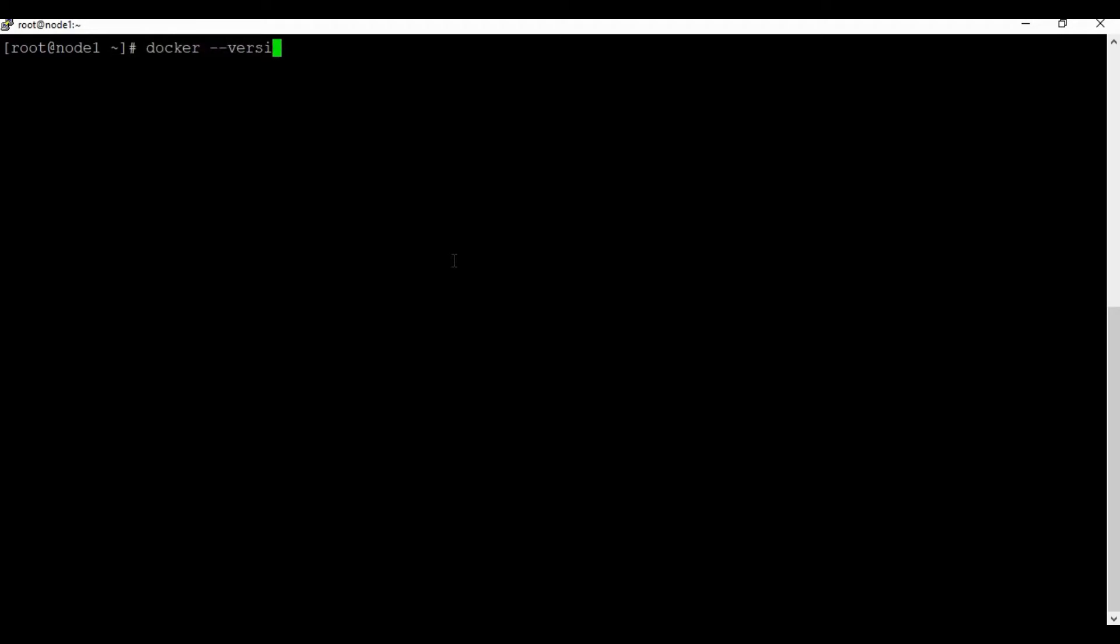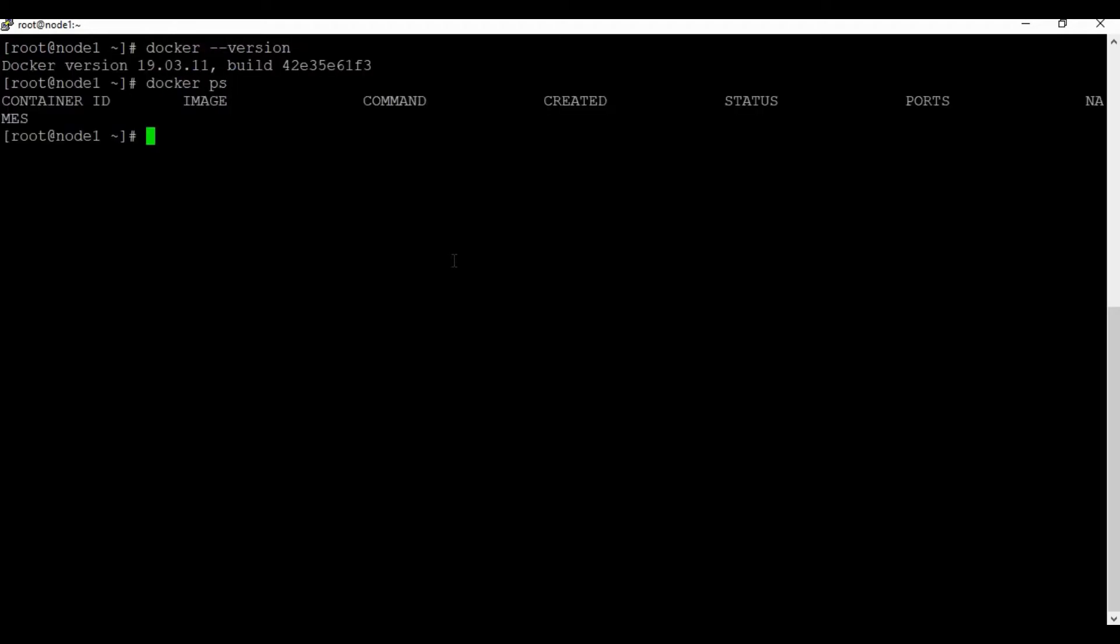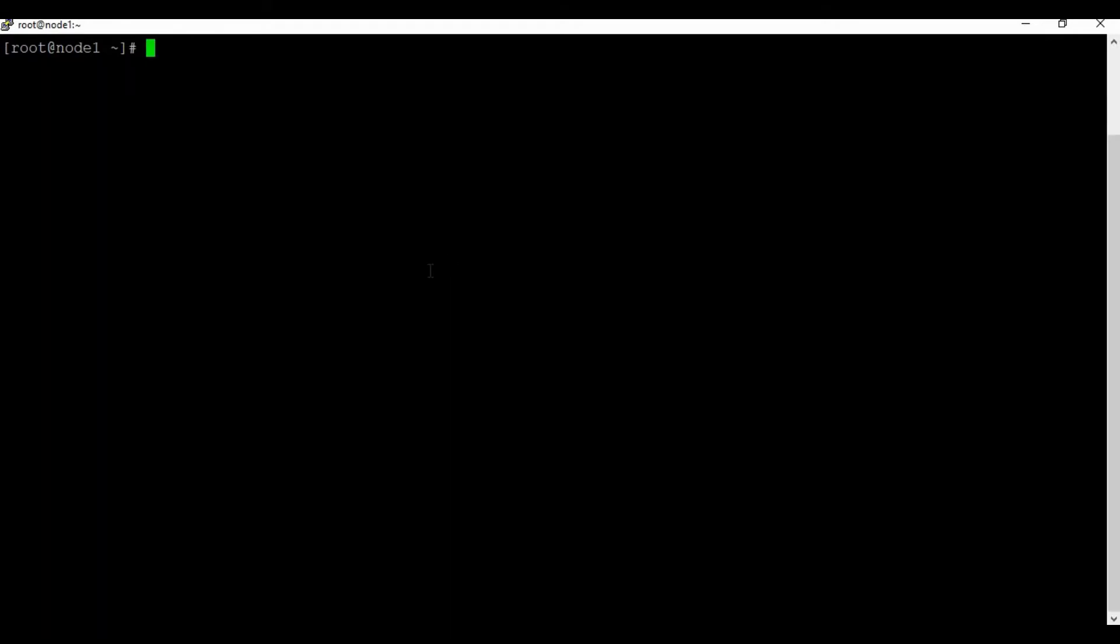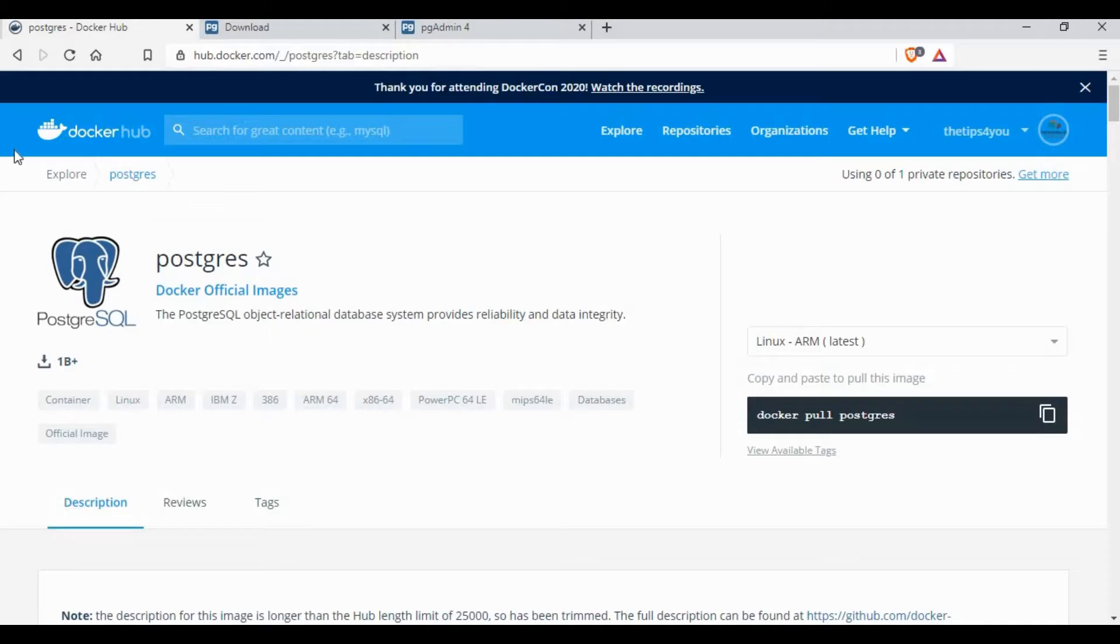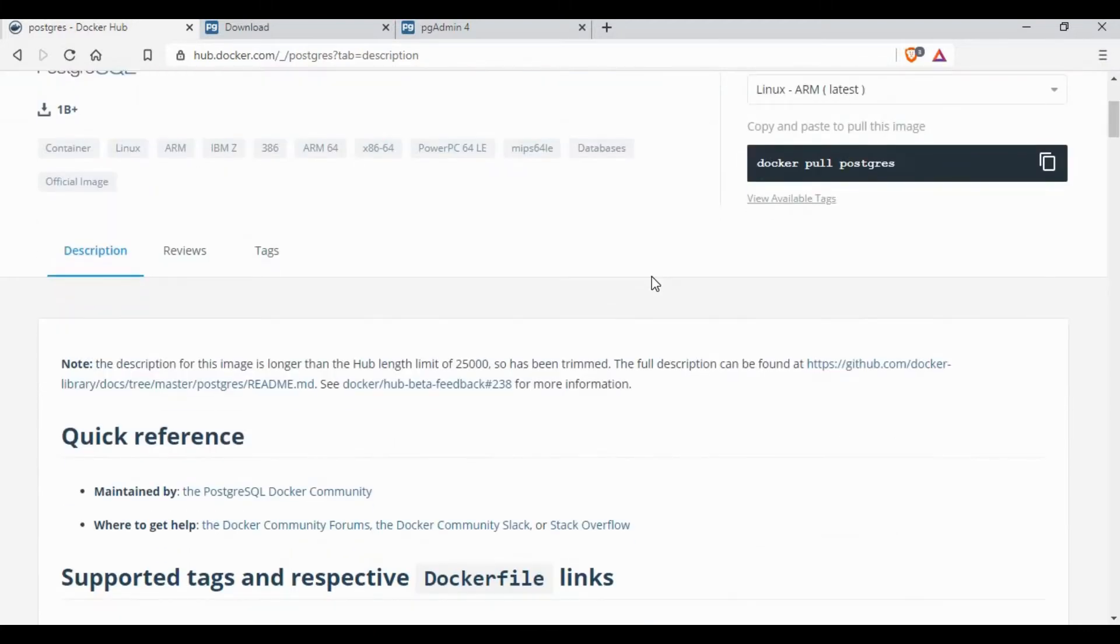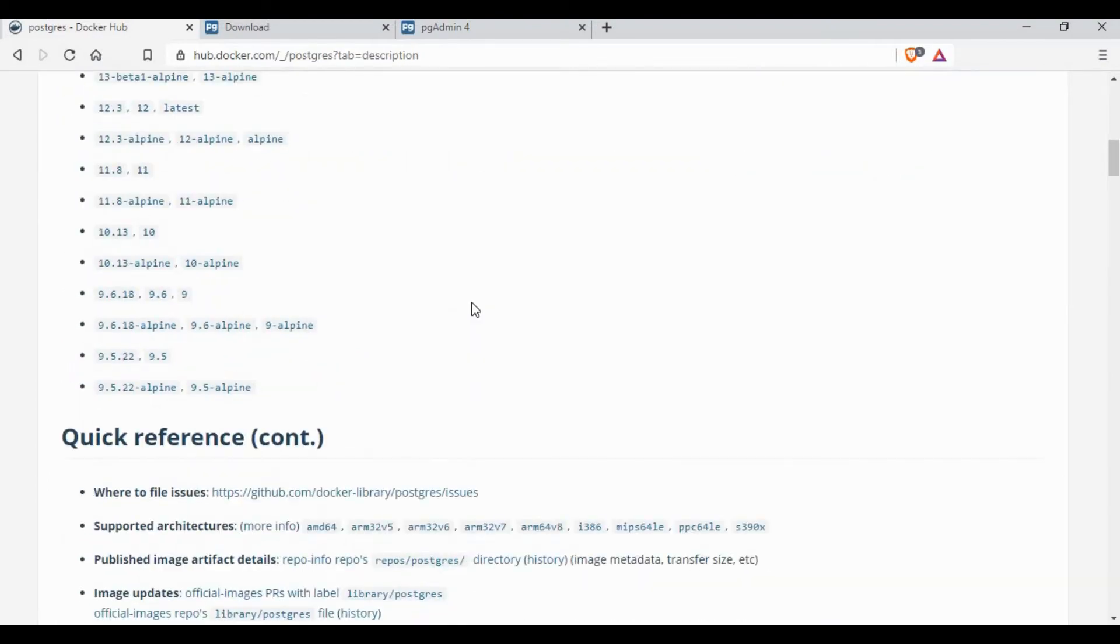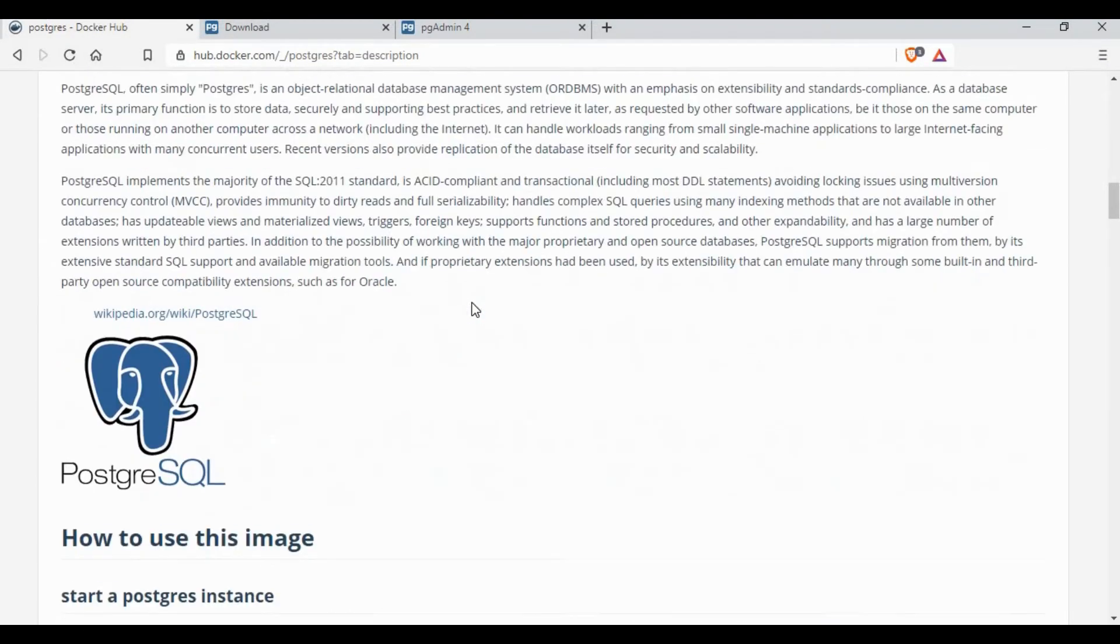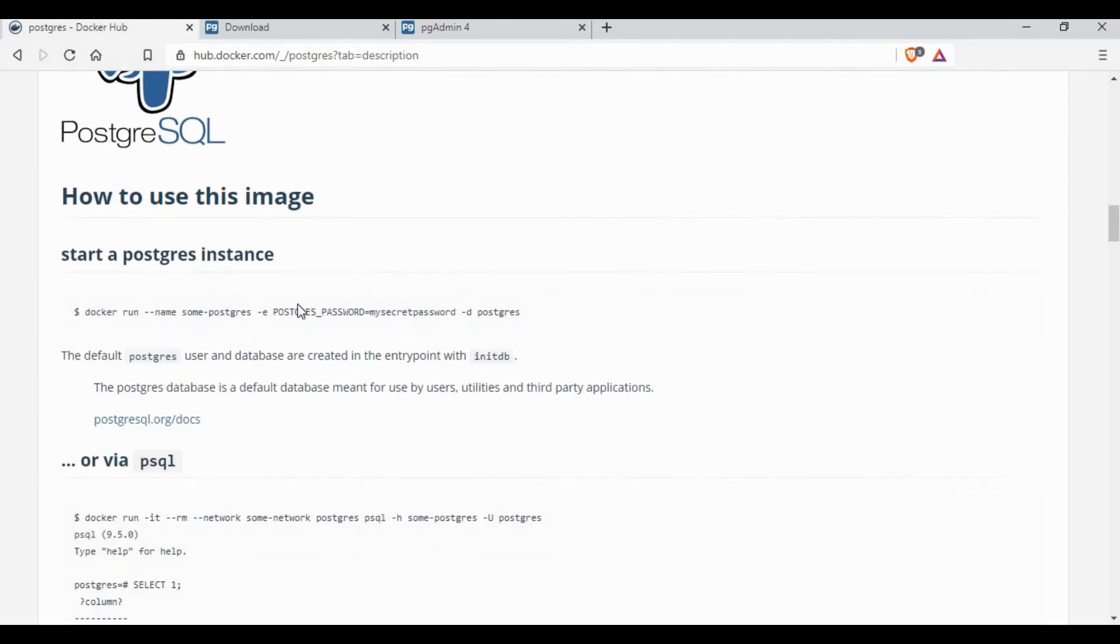To start, I am using a CentOS machine which has Docker already installed. If you don't know how to install Docker, please check the tutorials in my channel or the link in my video description. So let's go to Docker Hub and search for Postgres. You'll be able to get the complete information on how to start a Docker container for PostgreSQL DB.